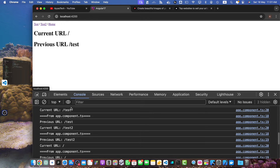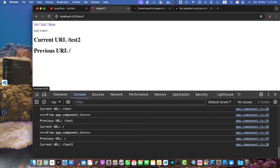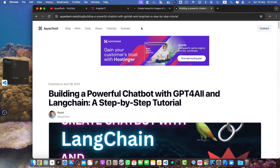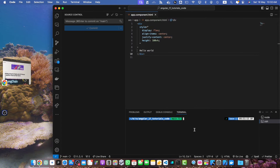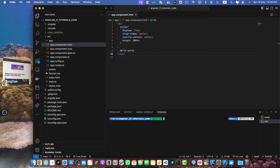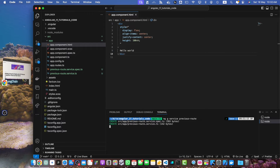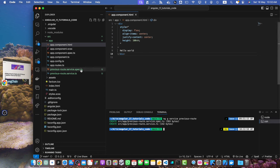First, let's create a new Angular service that will keep track of our routes. We will call this the previous route service. Open up your terminal in the root directory of your project and run this command: ng generate service previous-route, then press enter. Now let's open the generated service file and start coding.